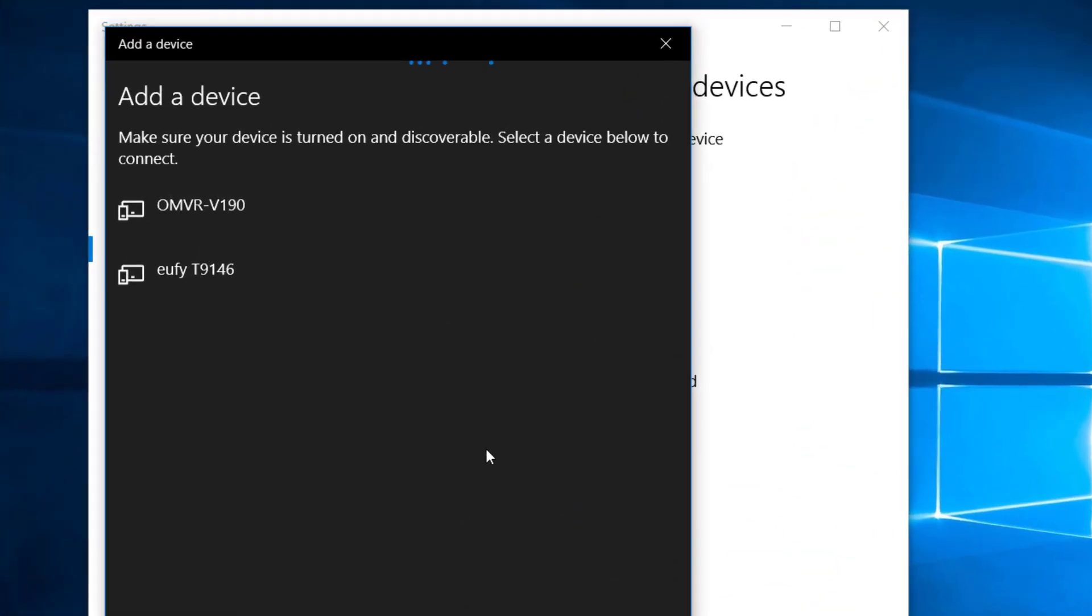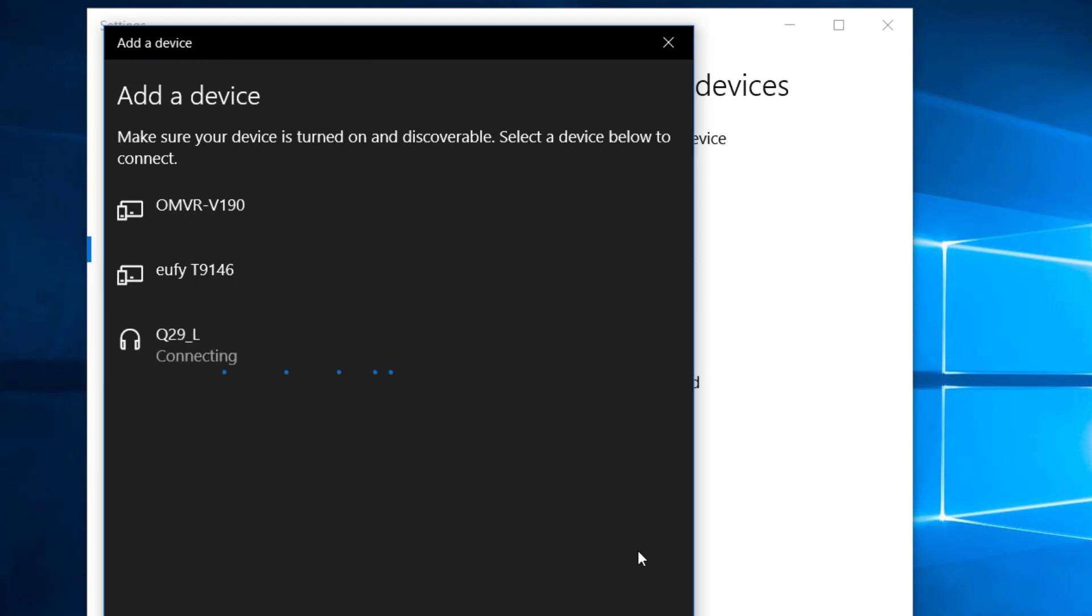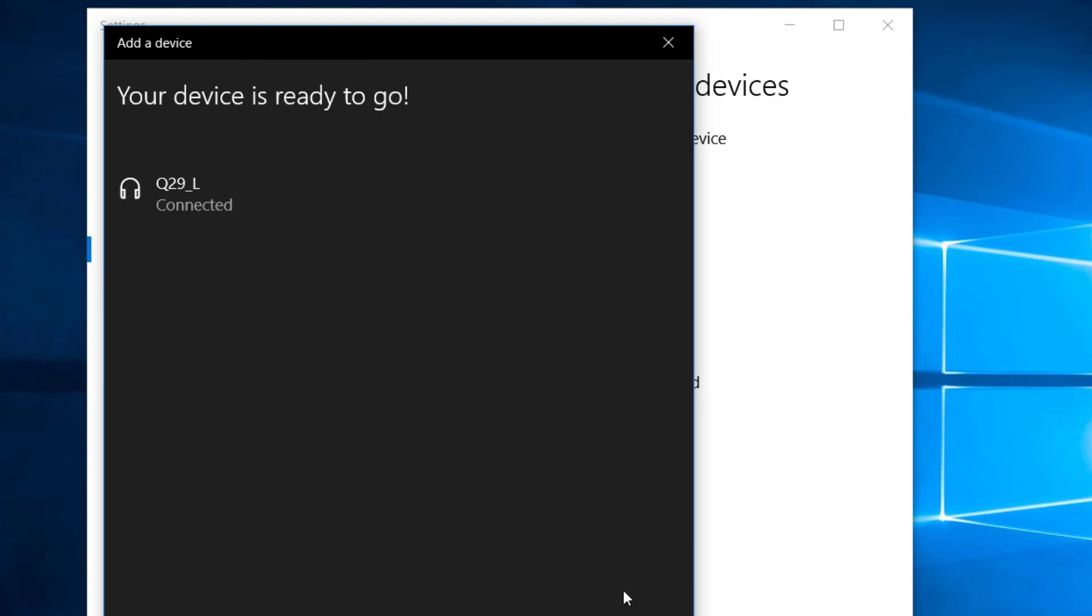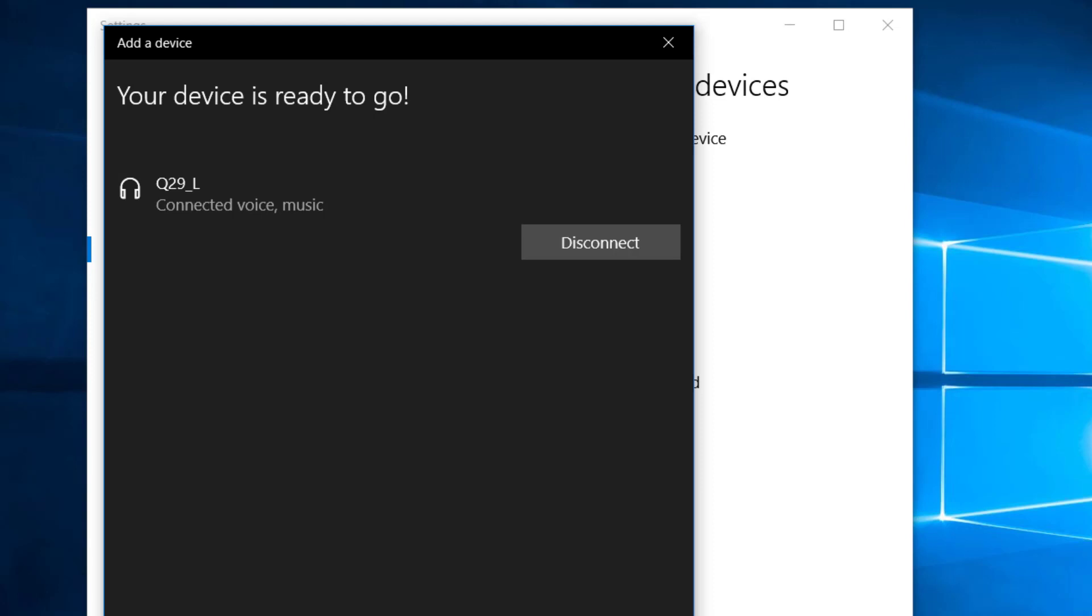Once you see your device appear in the list, click on it. You should be automatically connected. Some devices may have a simple process to identify that you're connecting the right device.